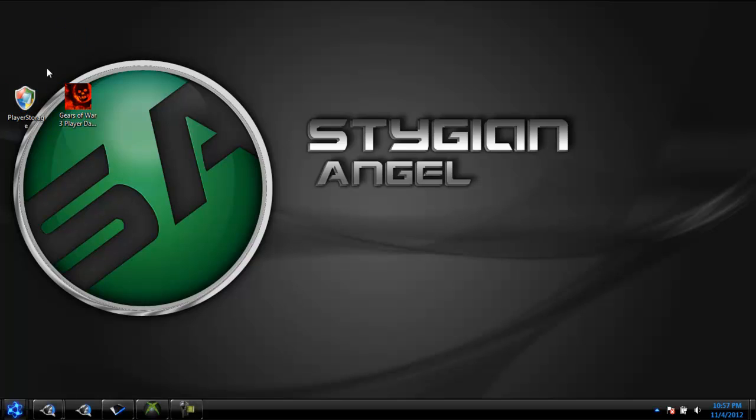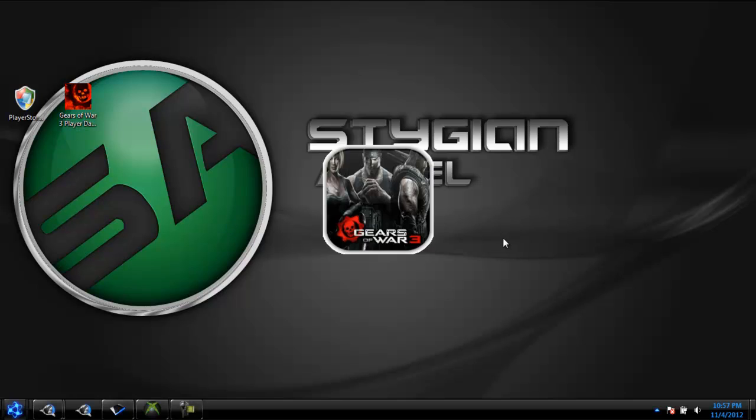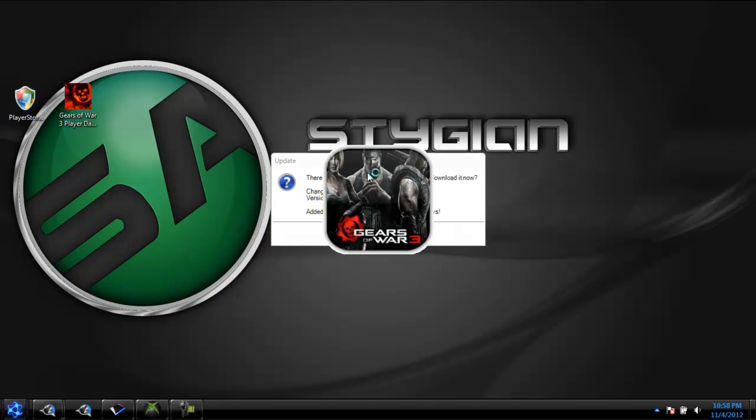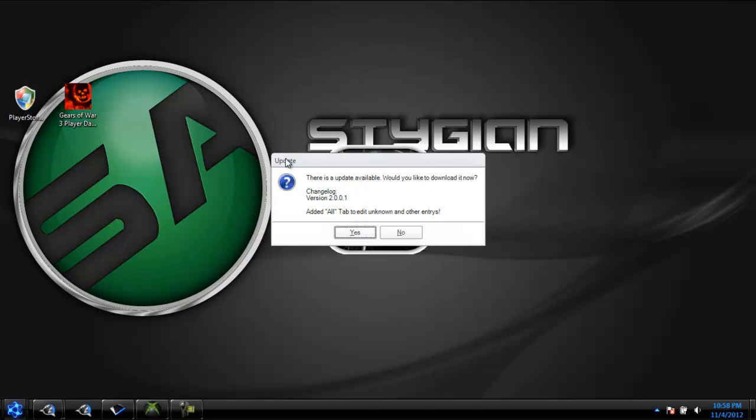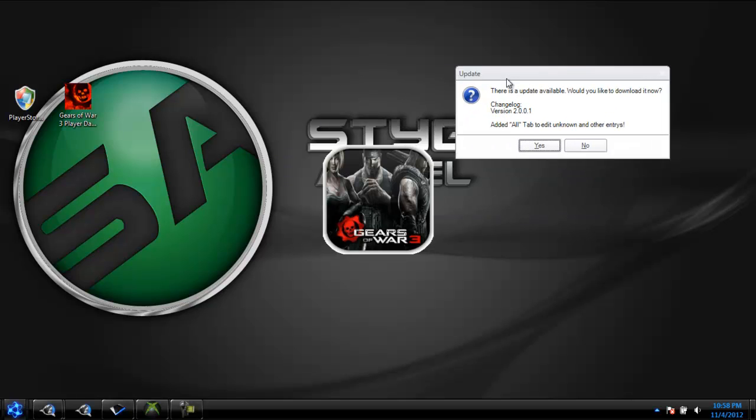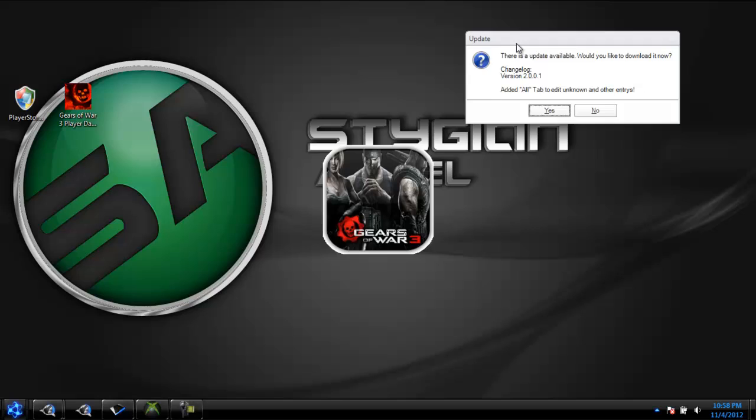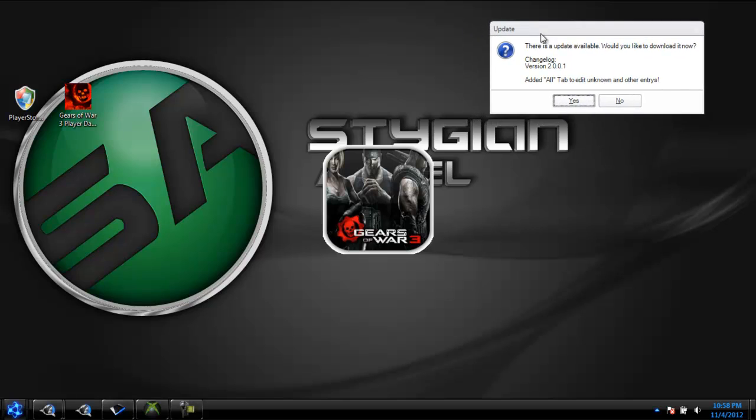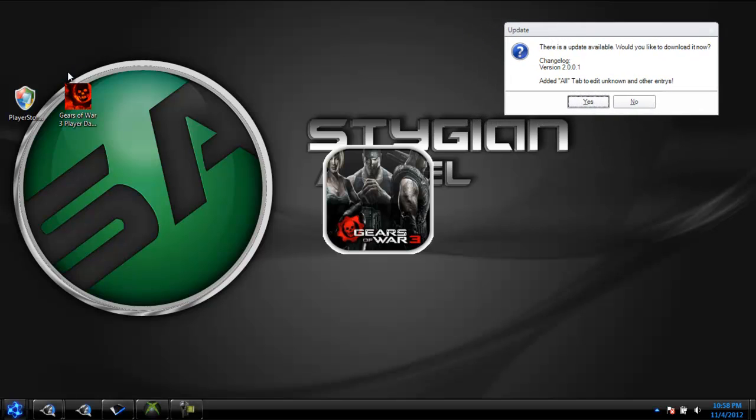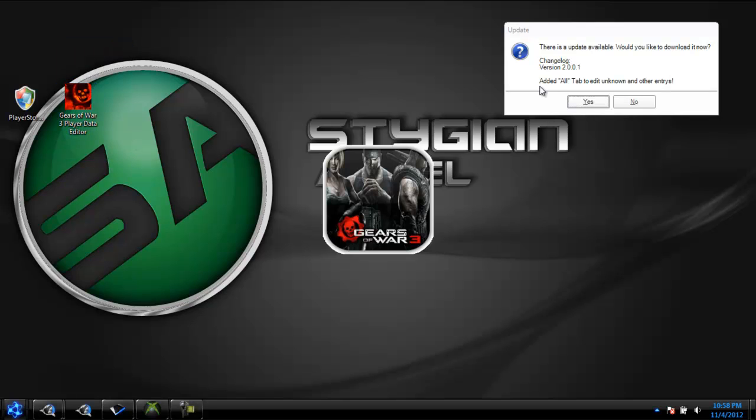Now, open up Gears of War 3 Player Data Editor. It'll load this screen. It'll let you know if there's an update. There is an update, but right now 360 Haven's not letting it download. I think whenever you download this Save Editor, it'll automatically be the up-to-date one. So you won't have to worry about that.